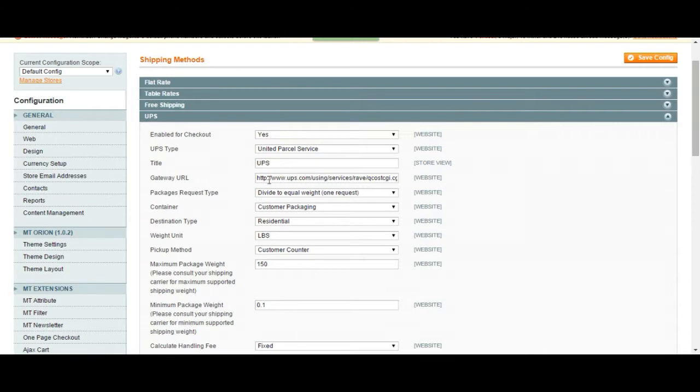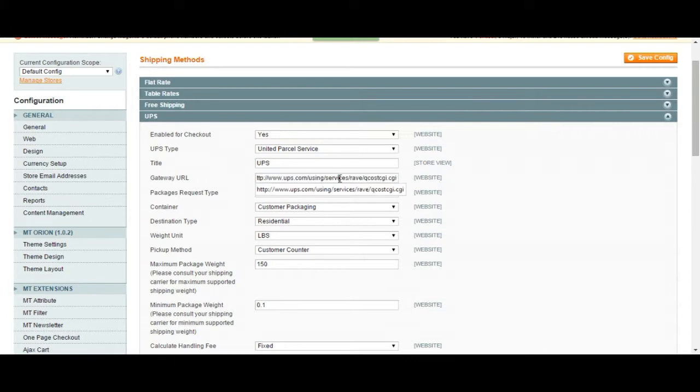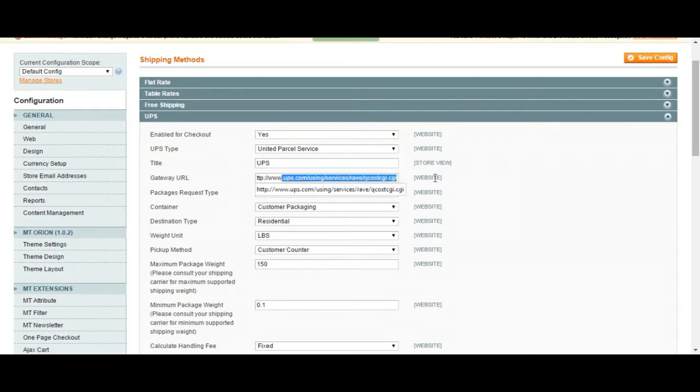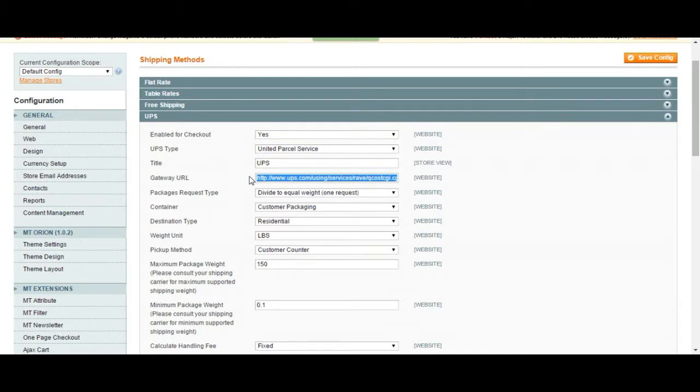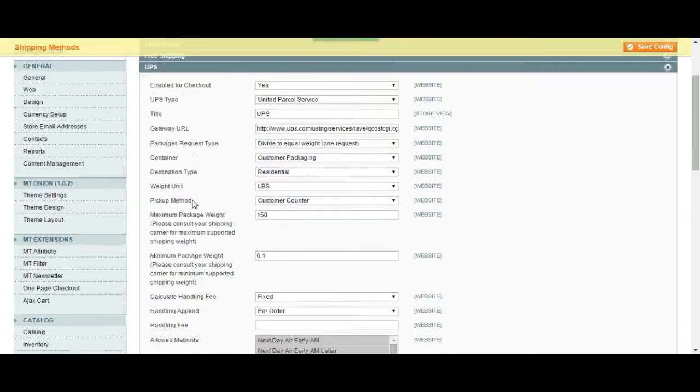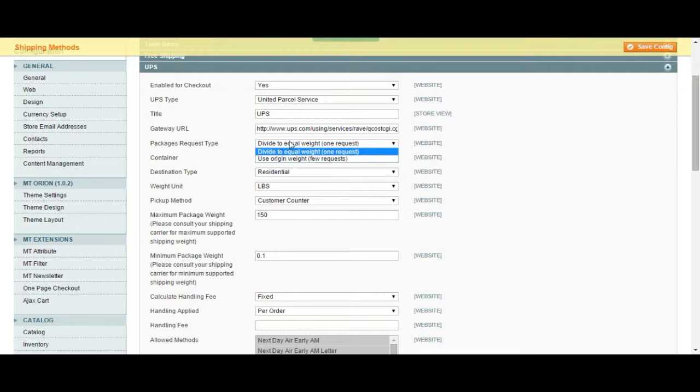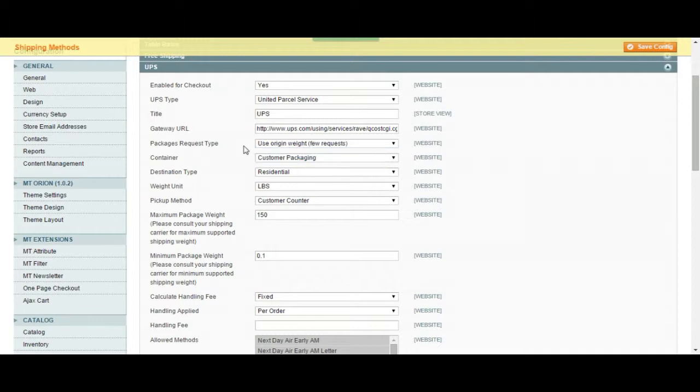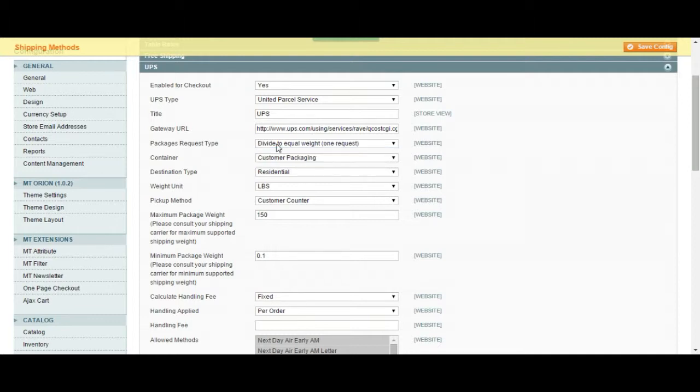The gateway URL is where it gets the prices, so this is the link for the original UPS page where the costs are going to be taken from. You can choose to create one request which means you have some items or one item that they all have the same weight, or you can choose to use origin weight with fee requests.